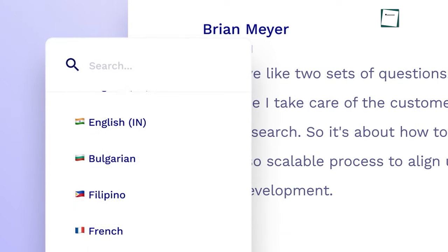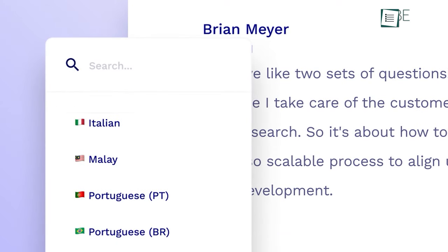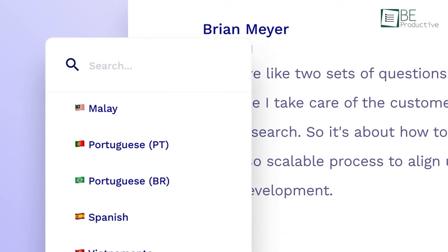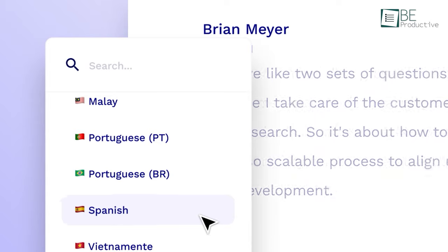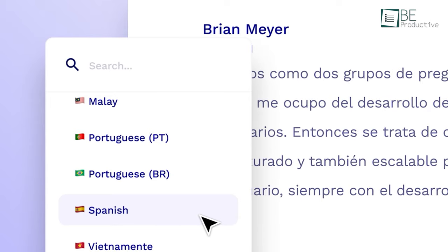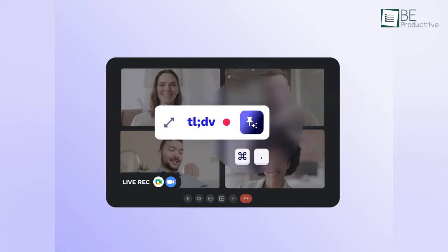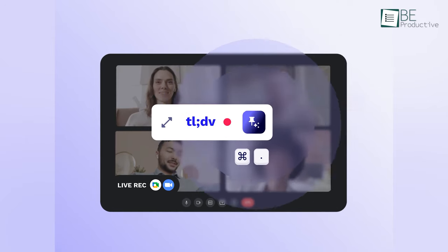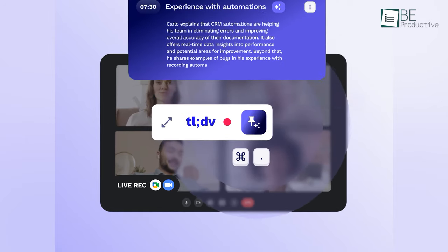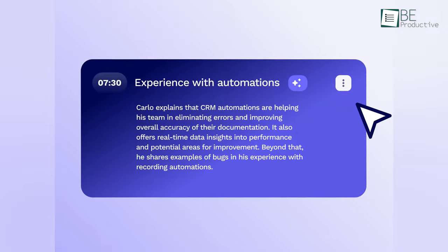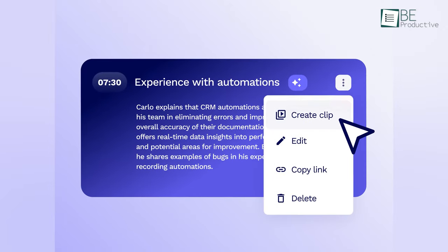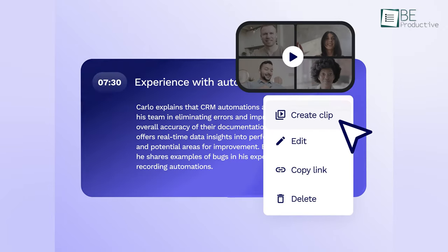In addition, it can transcribe your Google Meet recordings into over 20 different languages and timestamps. Apart from that, it can also highlight important moments in your calls and utilize AI-powered note-taking with ChatGPT and GPT-4.